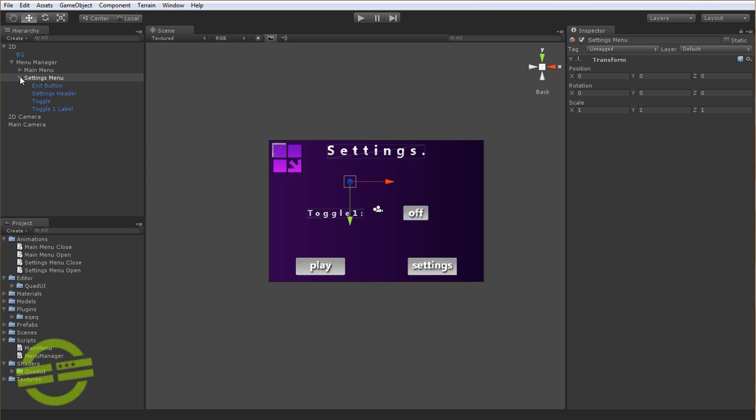So what we're going to do here is from the main menu screen, we are going to have these two buttons, and one is Play, which isn't really going to do anything, and one is Settings.